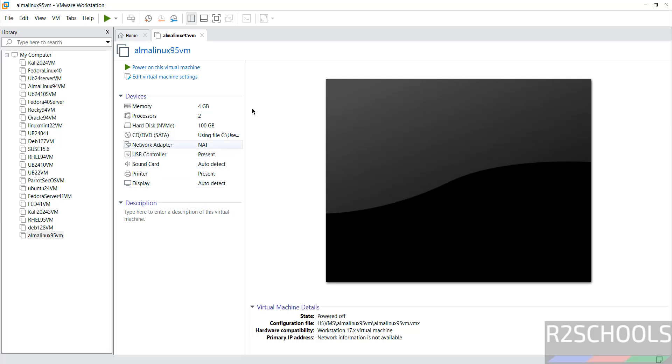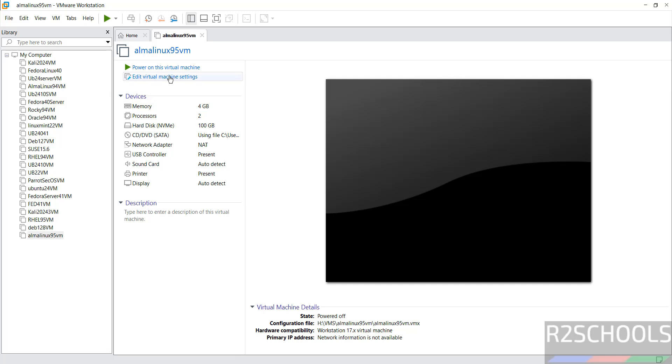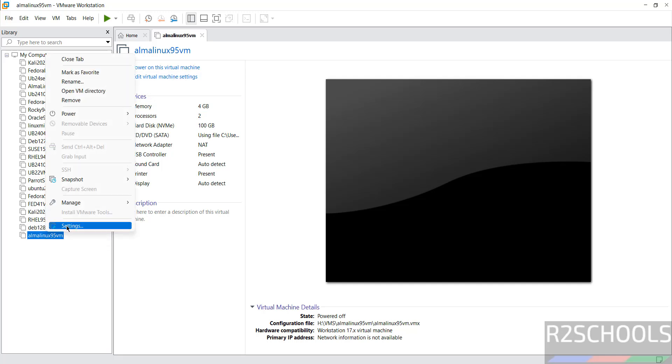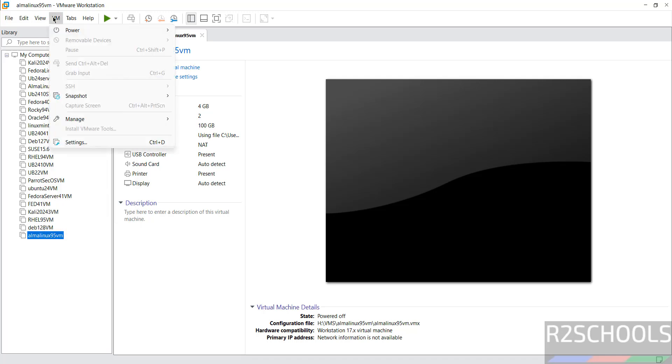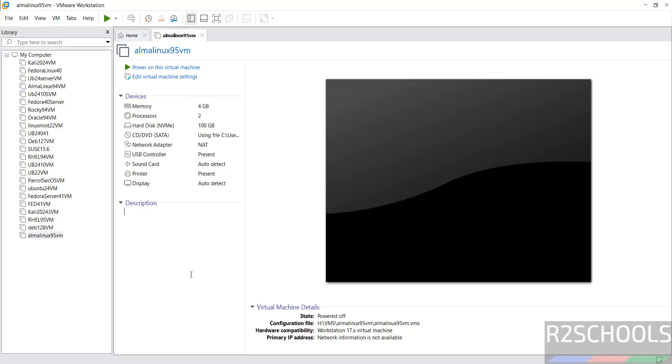If you want to edit these settings, select the virtual machine name from the list and click edit virtual machine settings. Or right-click and select settings, or click on VM and select settings. All three options are the same. If you are okay with all these settings, click on power on this virtual machine.